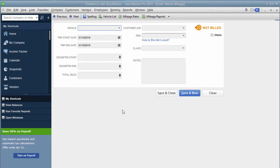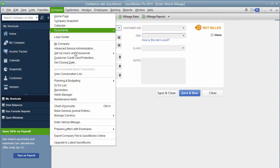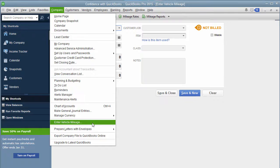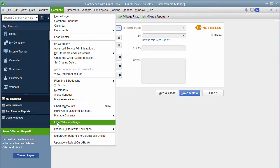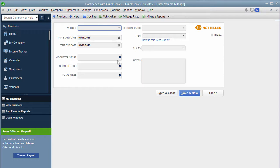So yes, you can track your mileage in QuickBooks. I'm going to show you how to do it. And if you want to know how I got here, what you do is you go under company, enter vehicle mileage, that's as easy as it is, you click right there. And this screen will pop up.